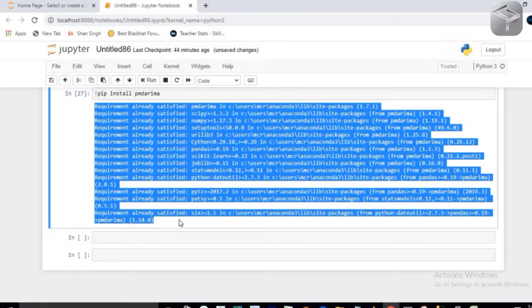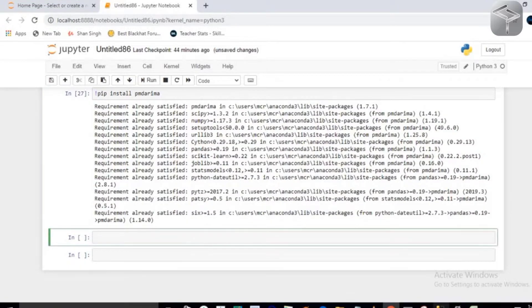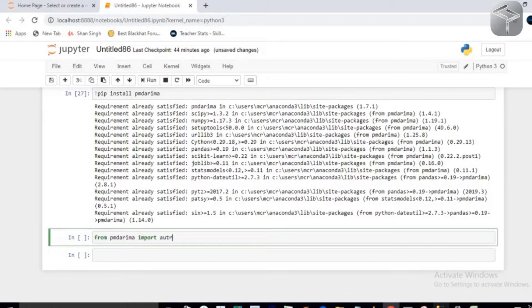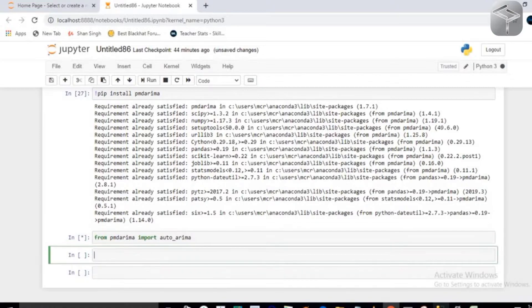Now, from pmdarima you have to import the auto_arima class. So import auto_arima — you can press Tab to autocomplete, or type it manually.